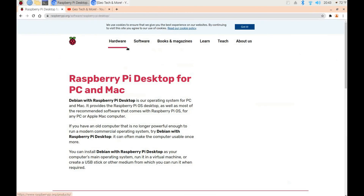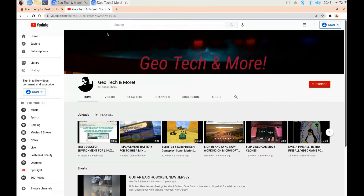I'd like to thank you for watching. Here's my YouTube page — I invite you to subscribe, like the video, and if you have any comments let me know what you thought. Enjoy and be well everyone — take care, bye!